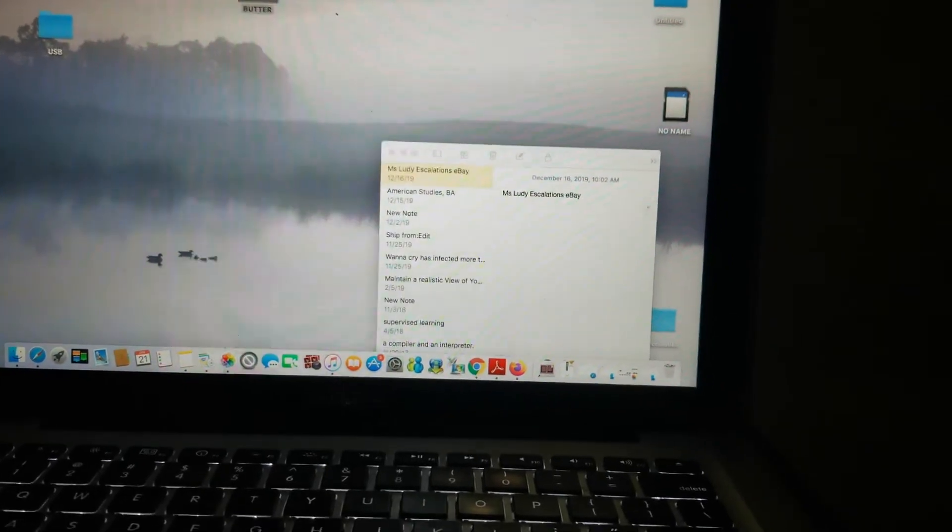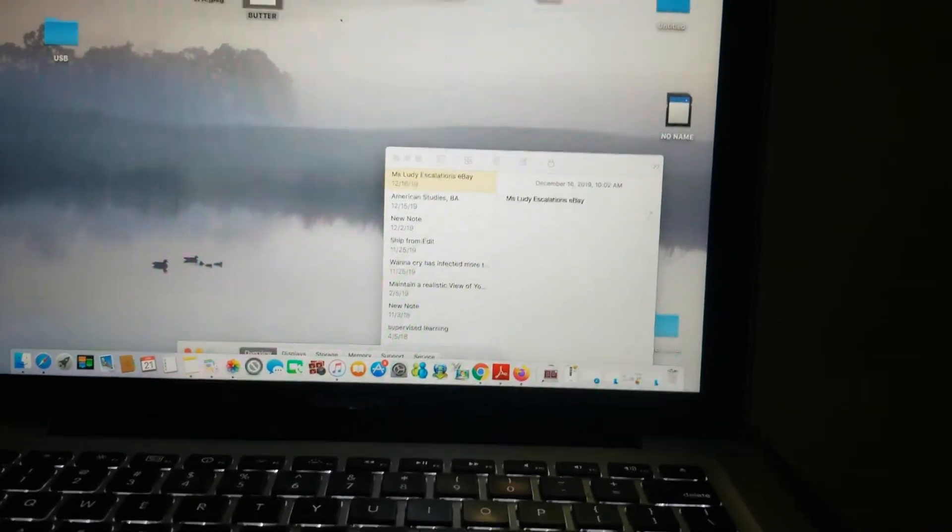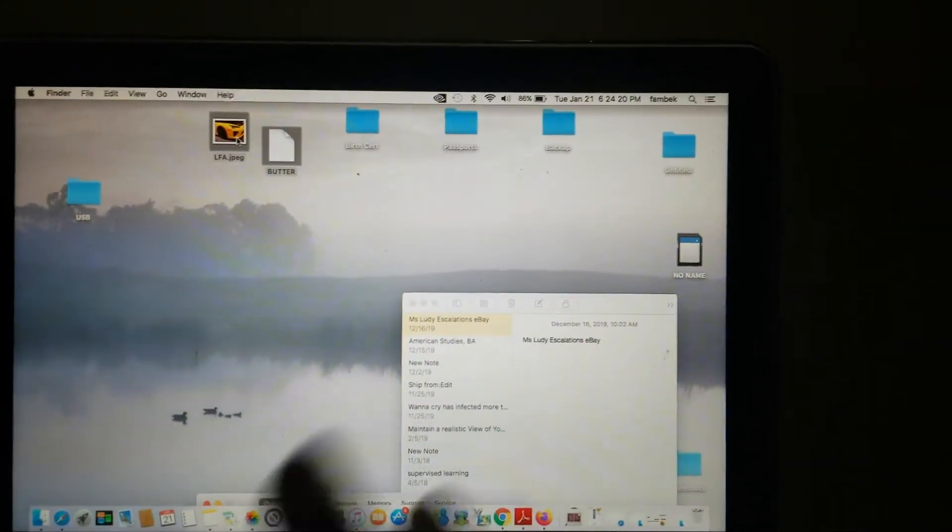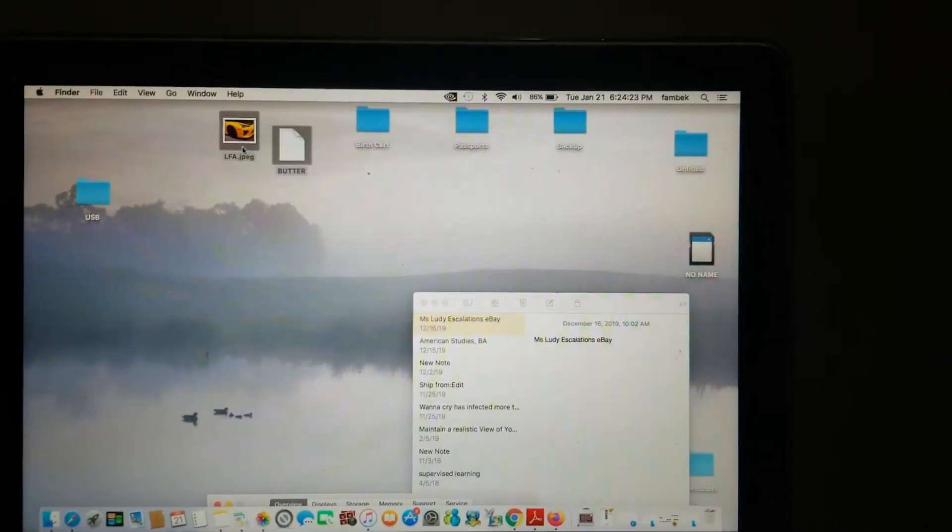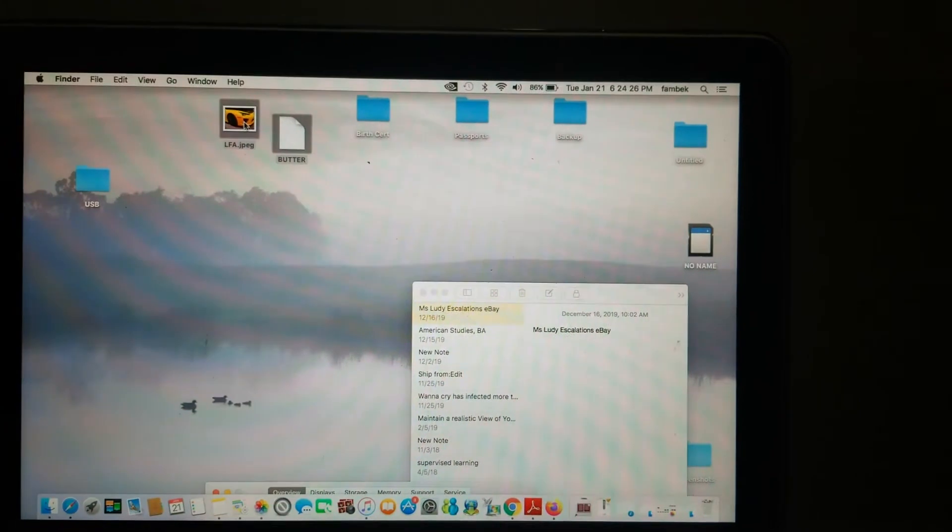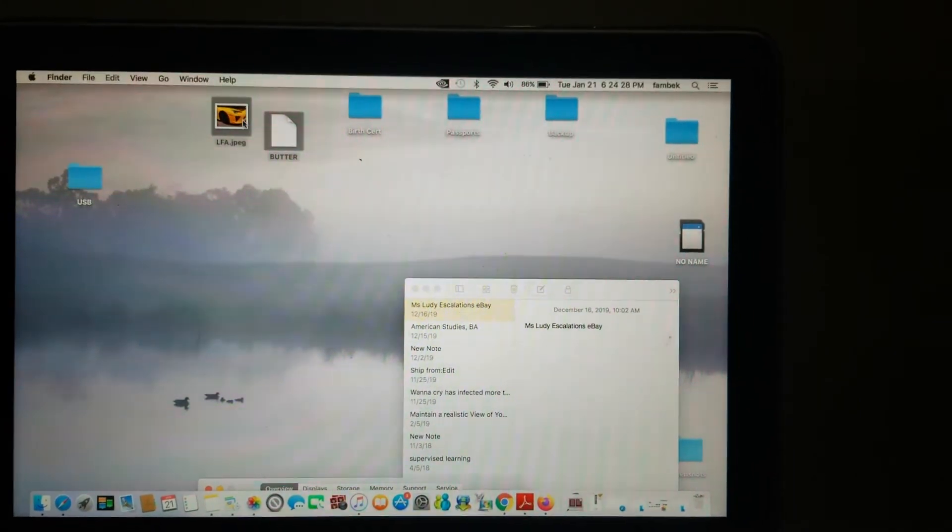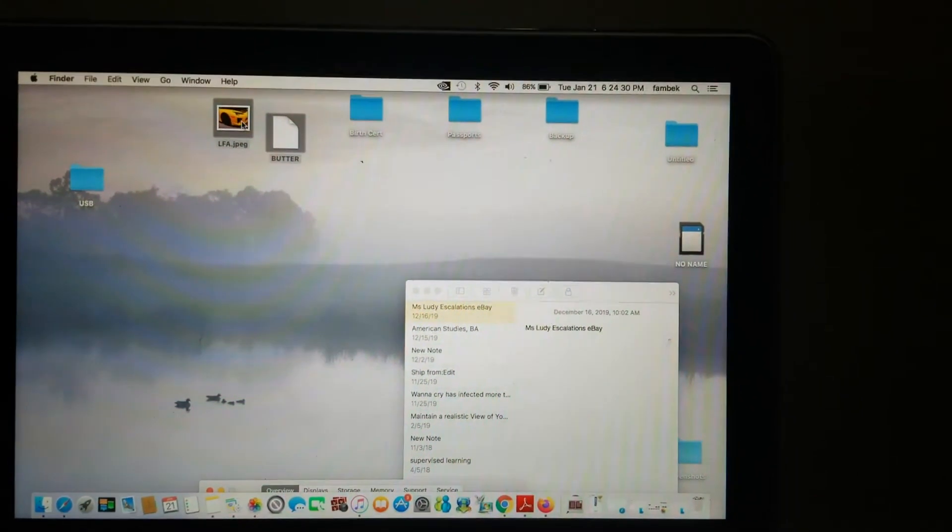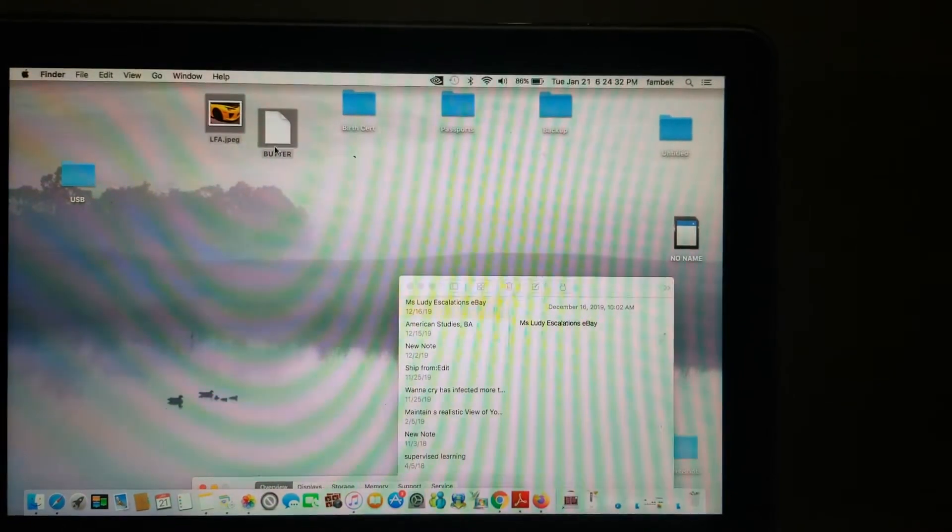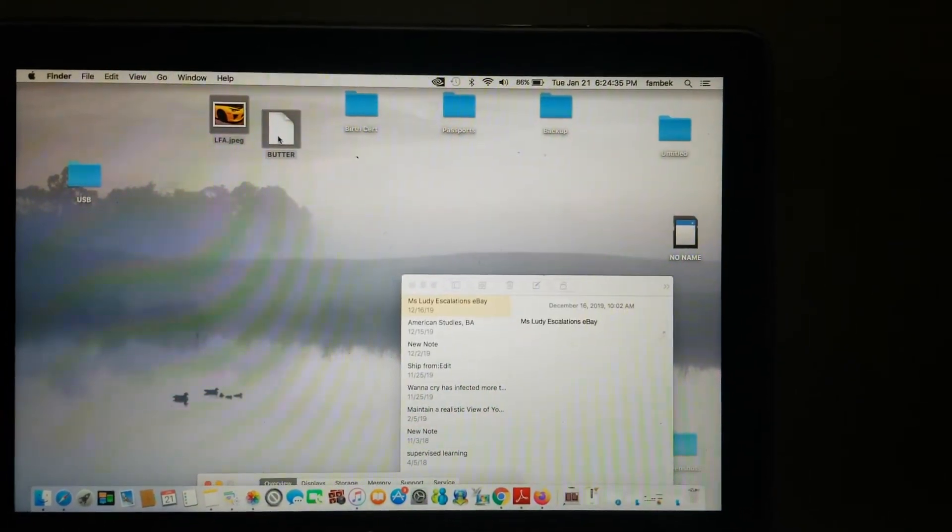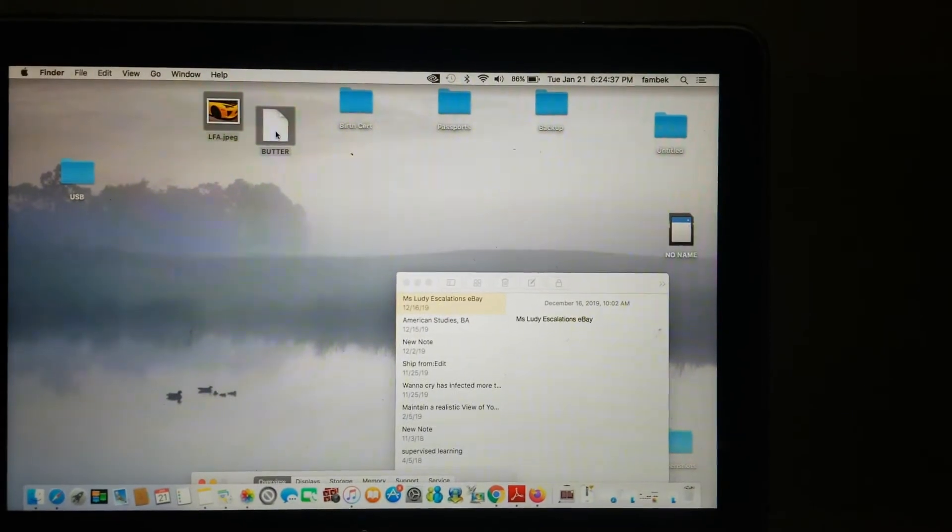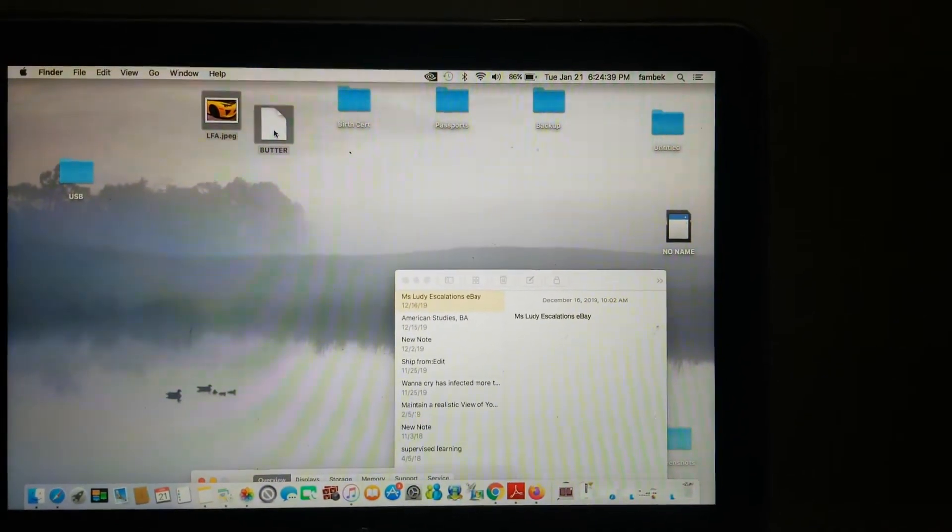These files are actually one picture and a text file. This is a picture from an auto show I went to a long time ago of a Lexus LFA, and we have a text file called butter. So we're going to send butter and the LFA via AirDrop.